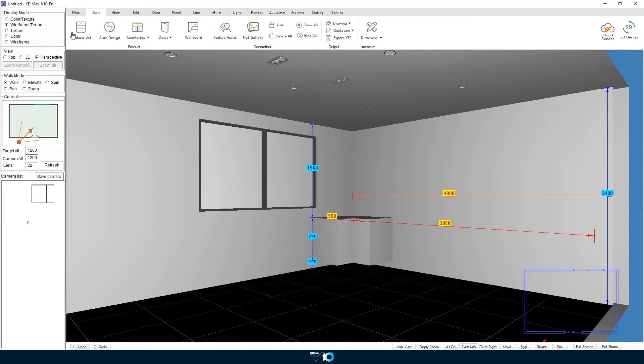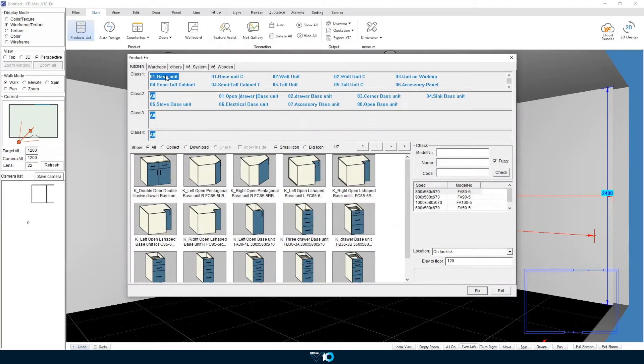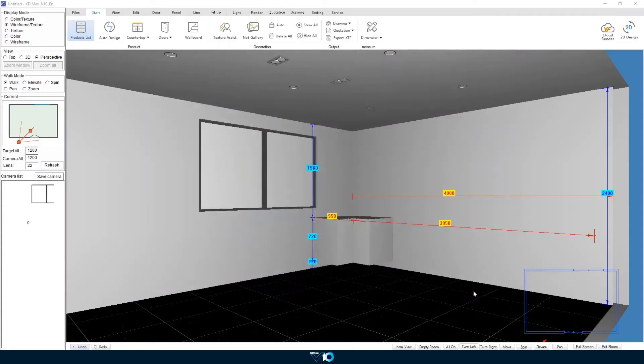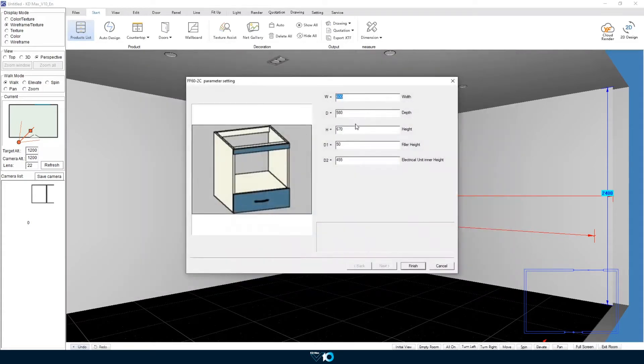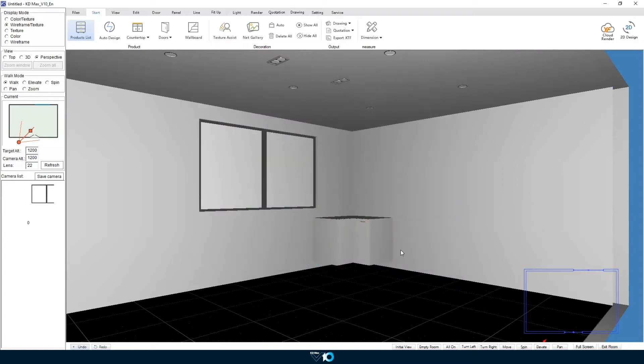Next we get an electrical base unit for an oven to go in. Again we are specifying our dimensions and placing that next to the corner unit. You can see that when the unit is against the other as it comes up with a blue outline.